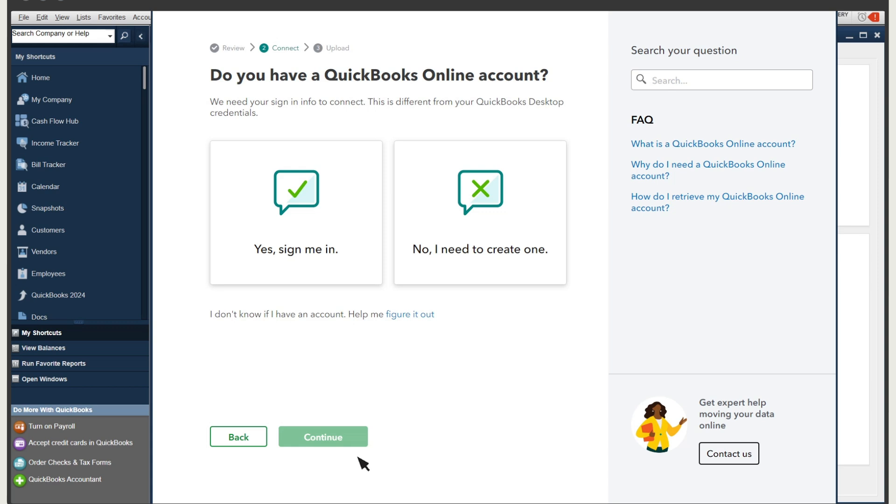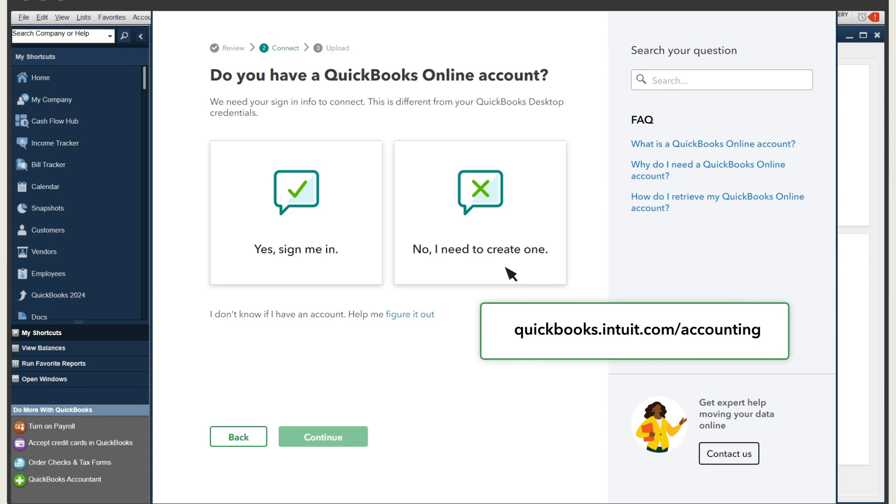If you have not selected a QuickBooks Online solution, you can select No, I need to create one. This will create a QuickBooks Online advanced trial company. We recommend you go to quickbooks.intuit.com/accounting to buy the right QuickBooks Online version for your company before starting migration.